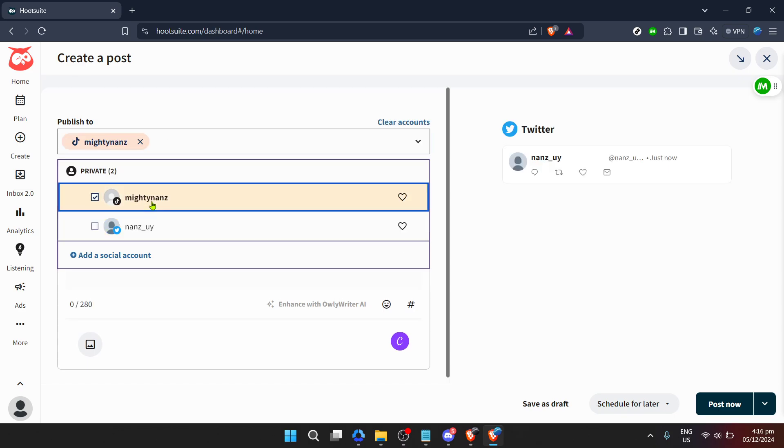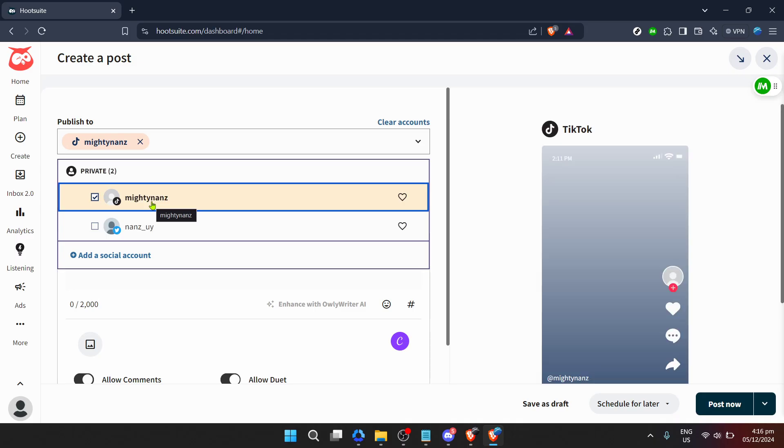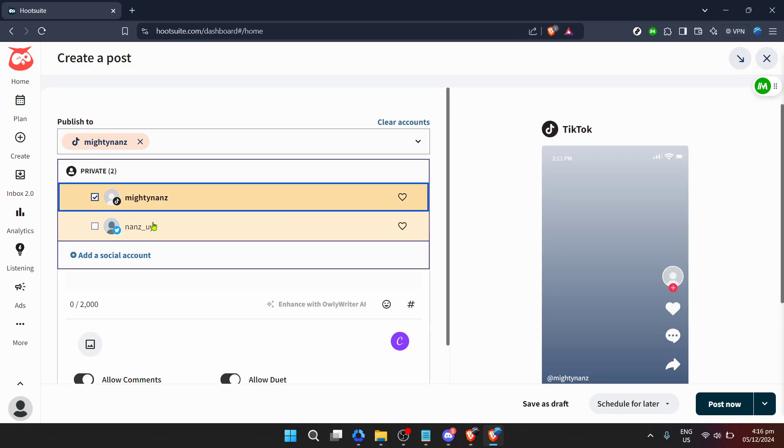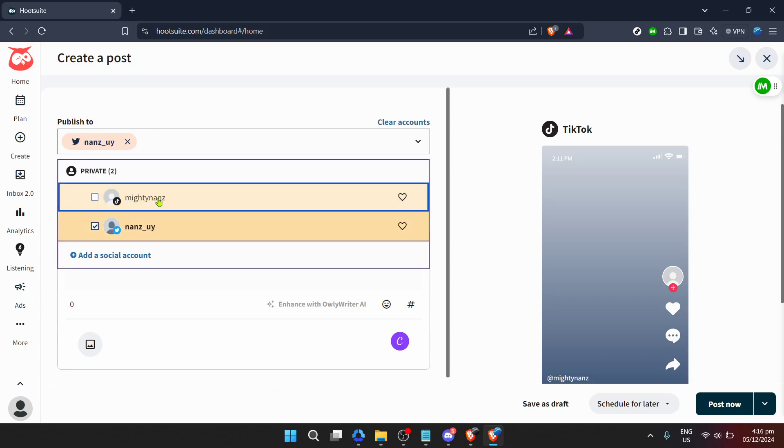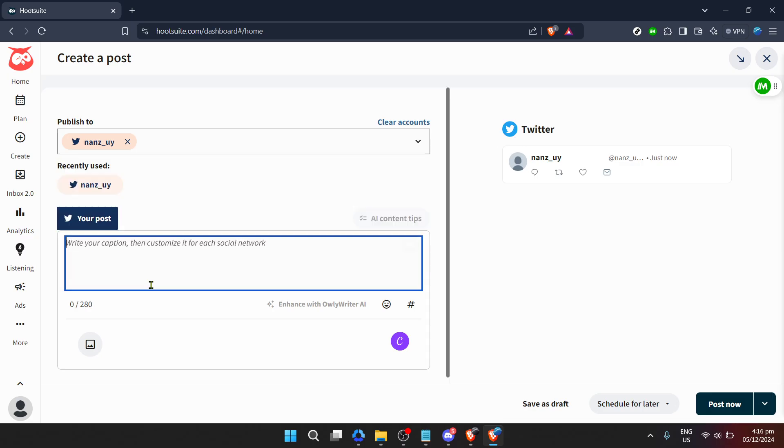After selecting a social account to publish to, it's time to craft your message. Click on write your caption. This is where you can express yourself, share insights or spread news. Remember, engaging content drives engagement. Pour your thoughts here, but keep it clear and concise for your audience.